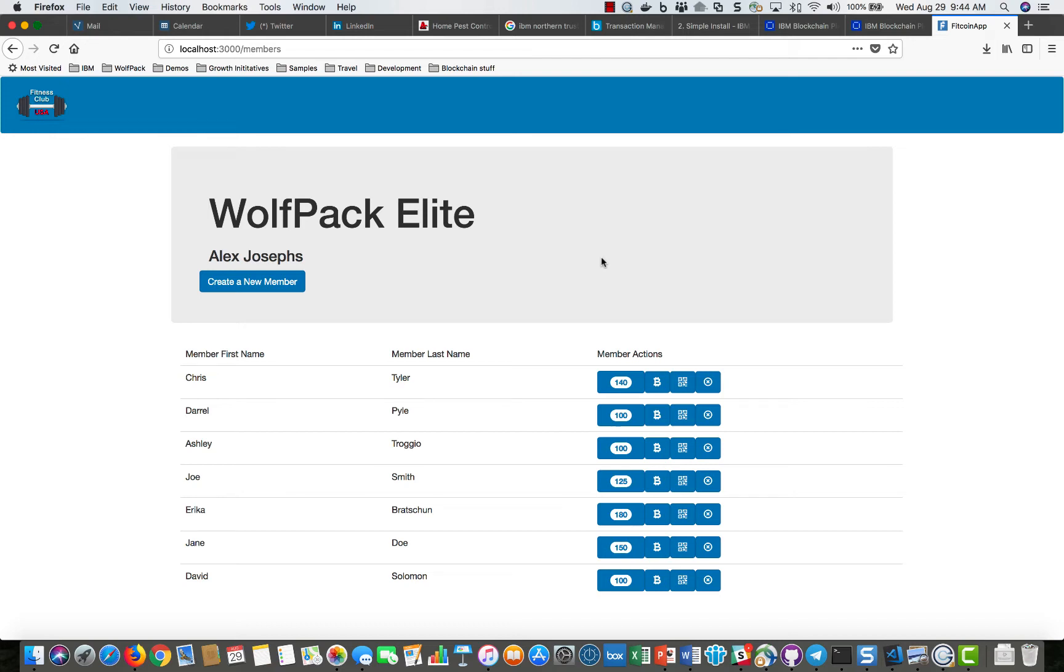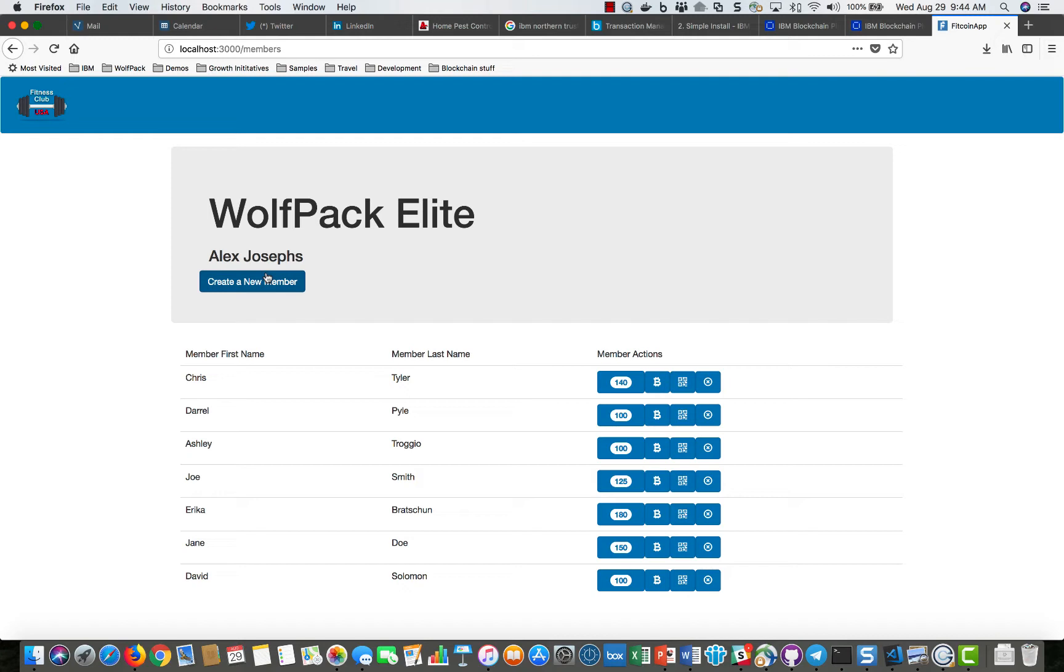So pretty simple. This club is called Wolfpack Elite. Its manager is Alex Josephs and this is just a simple UI that allows you to see all of the capabilities in a single place, but think of integrating this with other applications or Internet of Things and so forth.